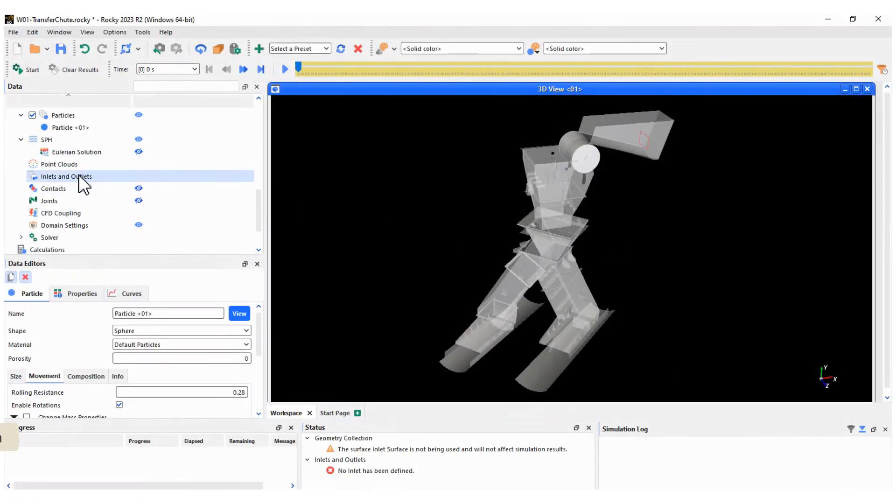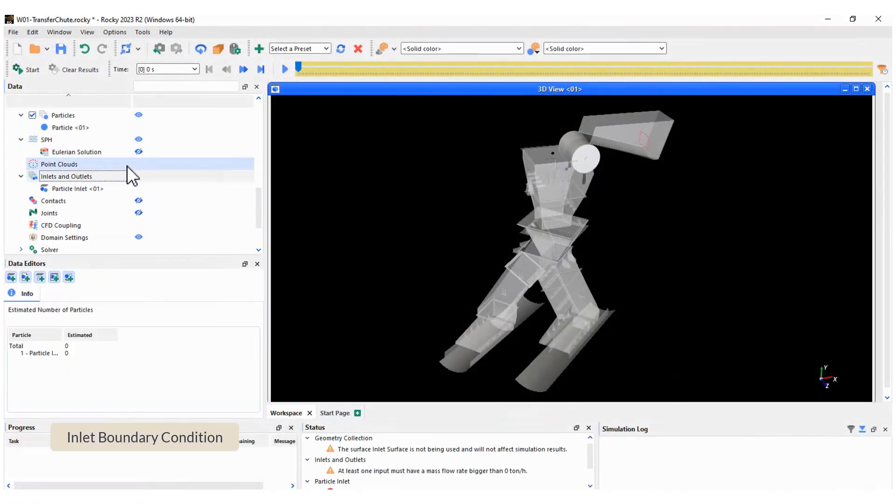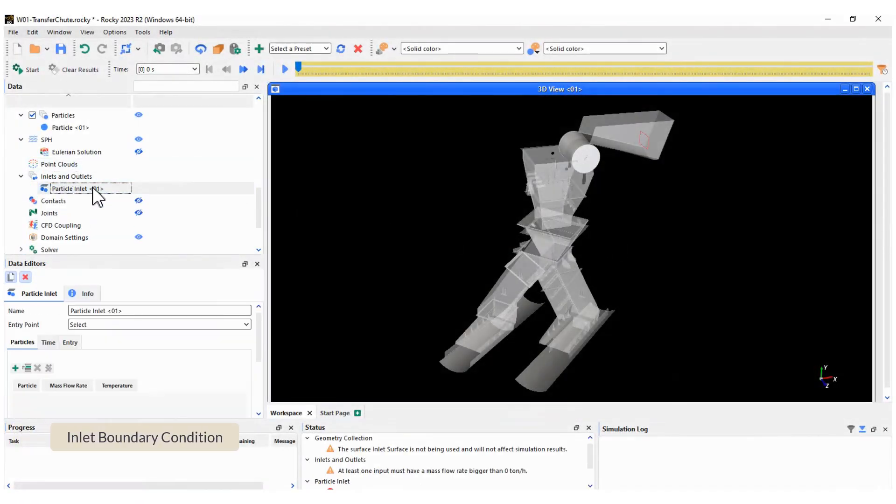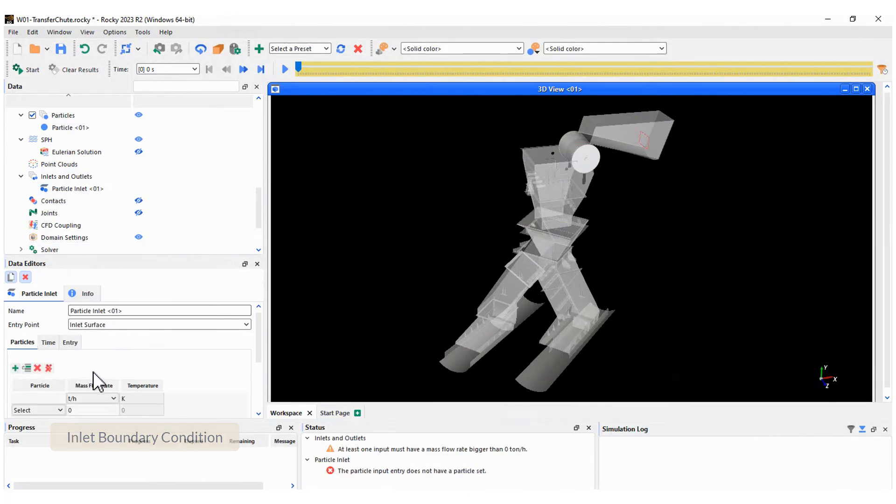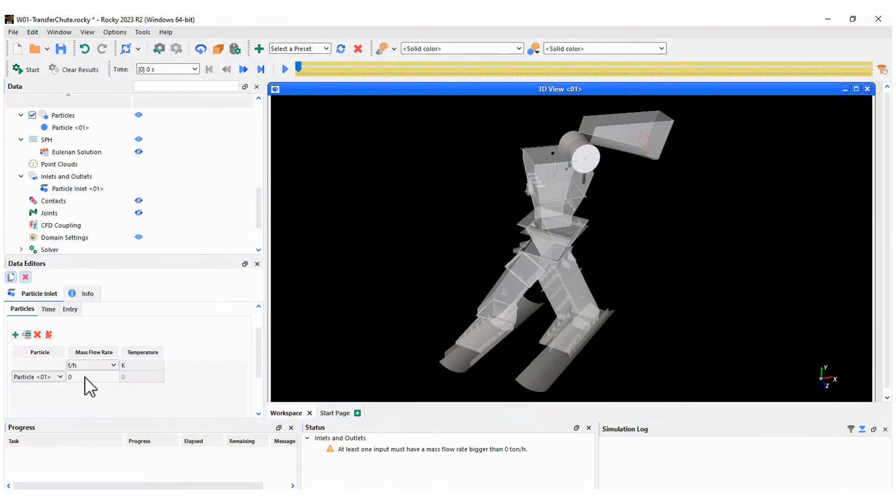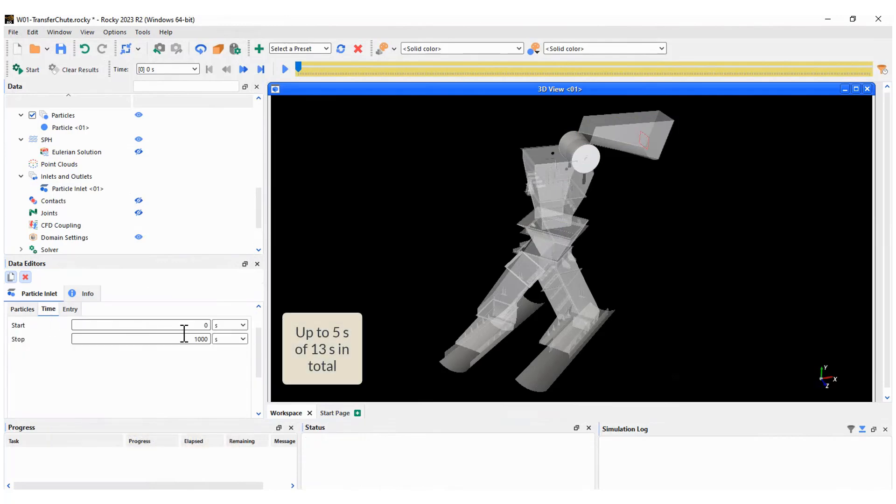Now define the inlet boundary condition. Select the rectangle created previously and type the inlet mass flow rate. Also, you can specify the range of time to apply this boundary condition during the simulation.